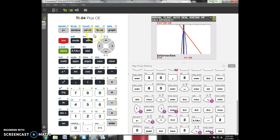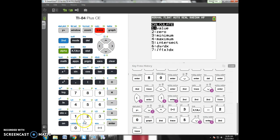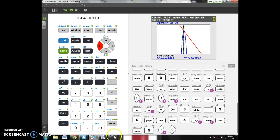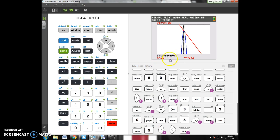Now, they might intersect more than one place. So, if I do this again, I want to scroll to where I think I'd be closer to the second intersection, like maybe right there. First curve, yes. Second curve, yes. Guess, please. My other intersection point would be 1.2, negative 23.6. I hope this helps.